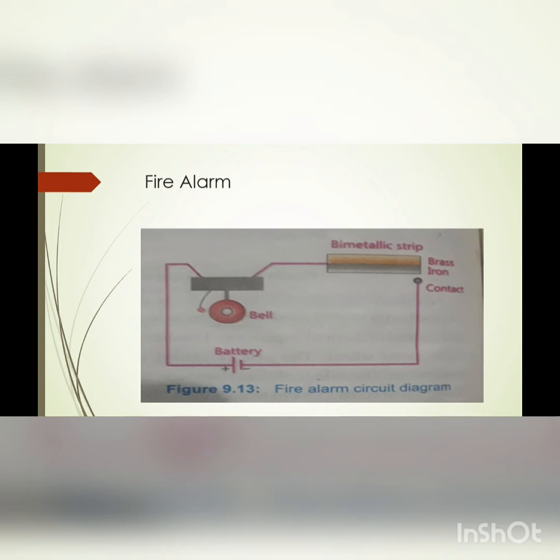This is the fire alarm. In this diagram, you can see the circuit diagram of a fire alarm. Fire alarms are used in our industries, factories, and offices.